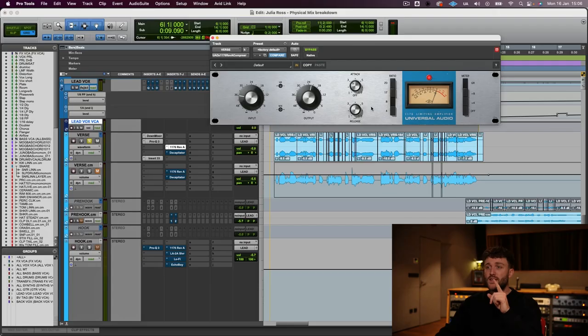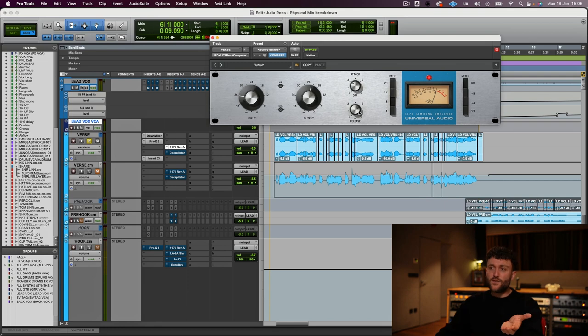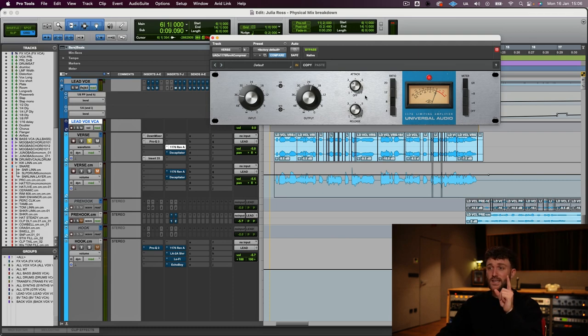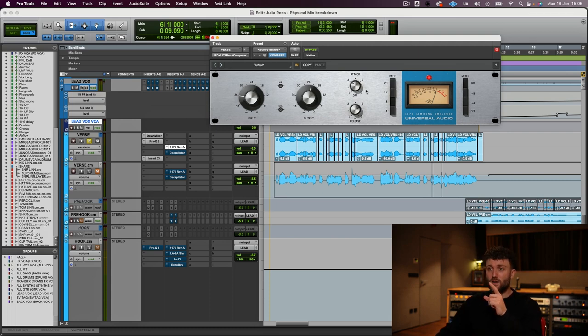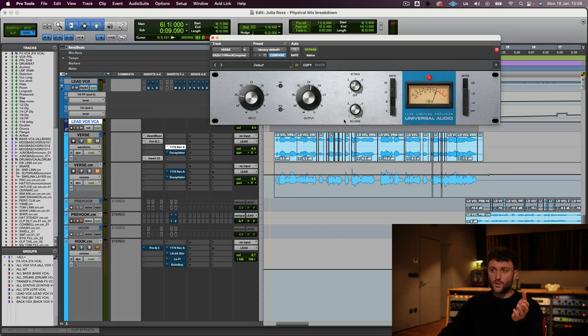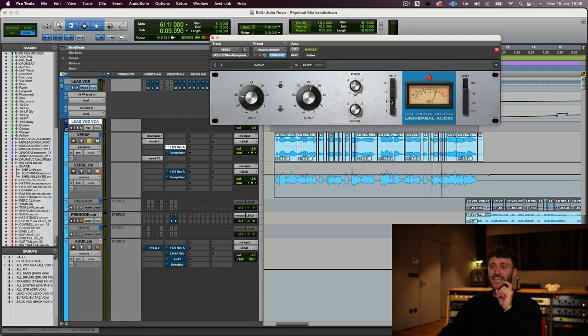I really love that combo. I'm using a slow attack, slow for the 1176. It is not slow at all if you compare it to the attack on the CL1B, for example. Then I'm using, well, not the fastest release but somewhere medium fast, around 5. Do note that in the 1176 these knobs are the other way around, so 1 is actually the slowest attack and 7 is the fastest attack. The same goes for the release. I'm using a ratio of 8:1 because that is giving me a little bit more of that push that I need.